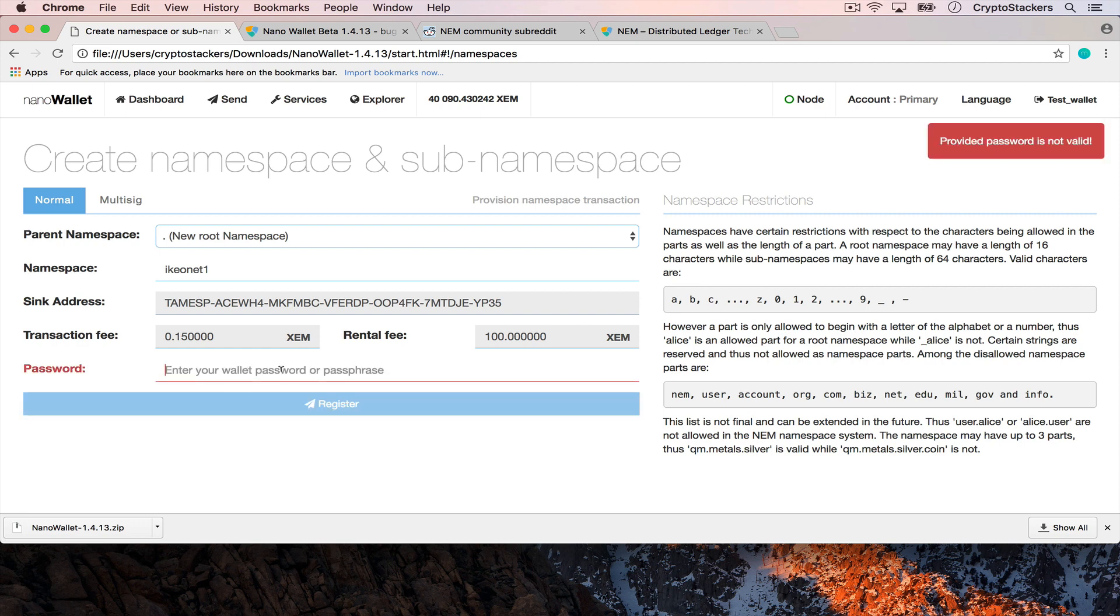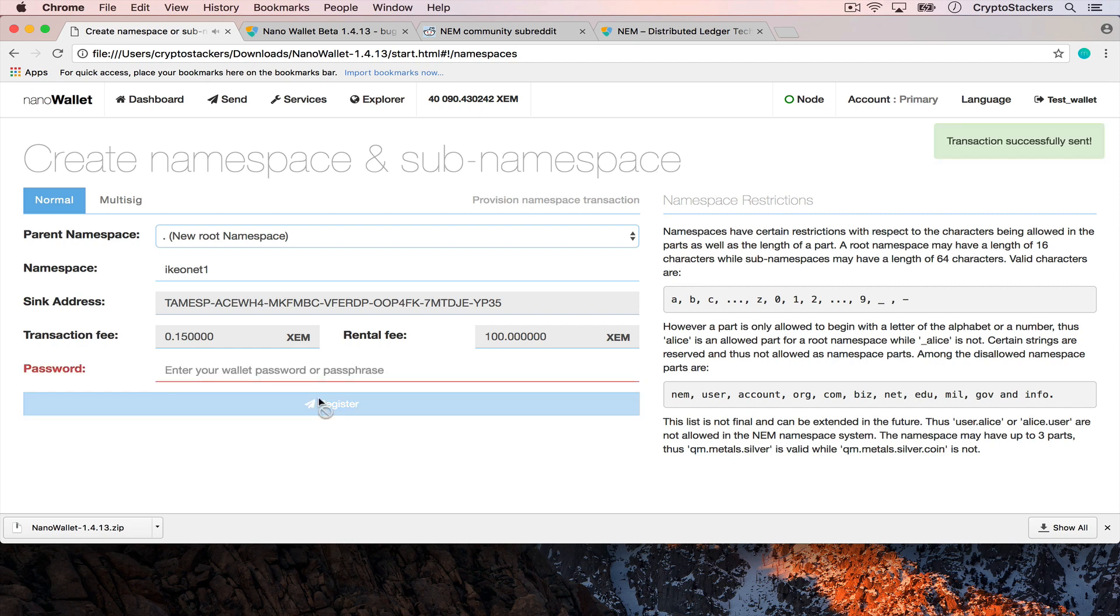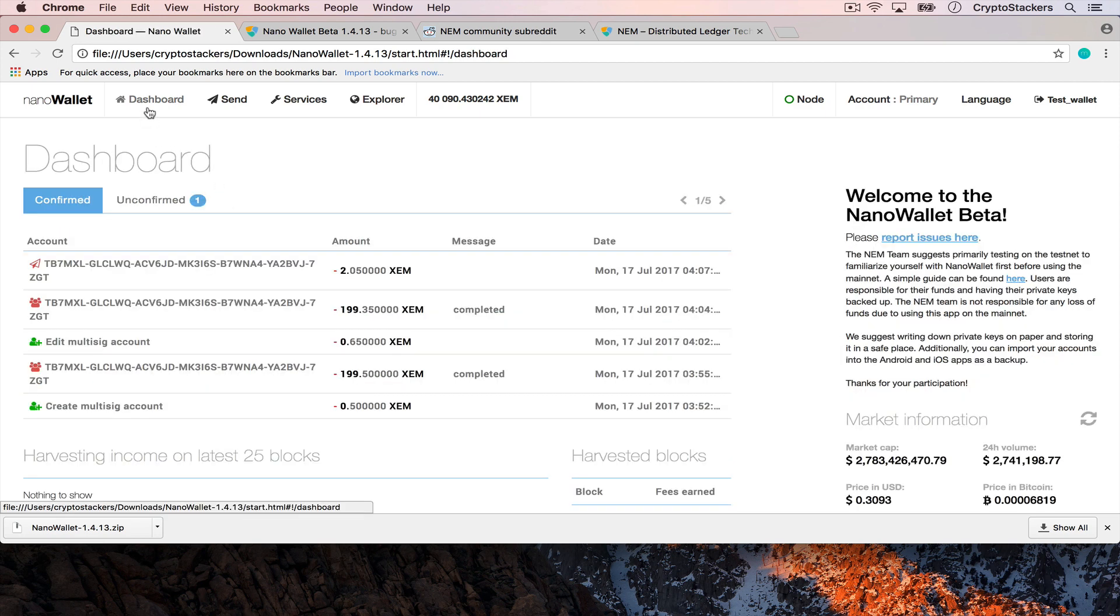My password wasn't valid. I was having problems with it because I forgot it for a while. There we go, and pretty soon I should see that reflect on the dashboard. You can see that it's unconfirmed and it'll be confirmed in roughly a minute.